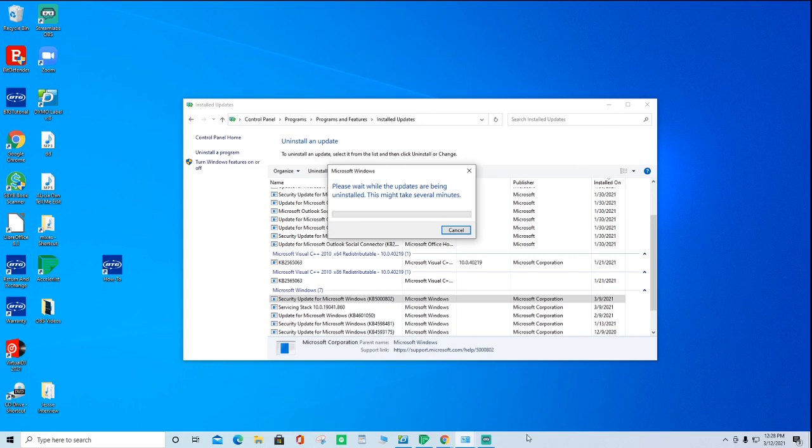So hope you guys enjoyed the video and thank you so much. Hope this helped you get your labels printing correctly. Have a wonderful day. Bye.